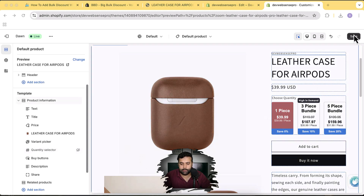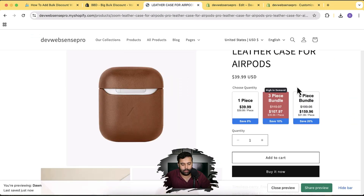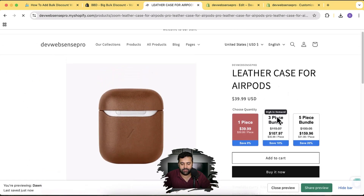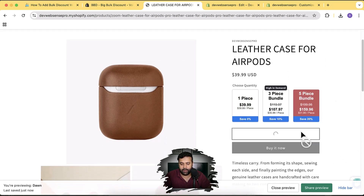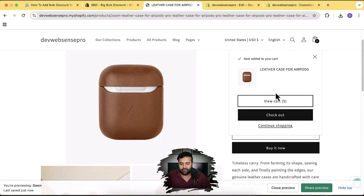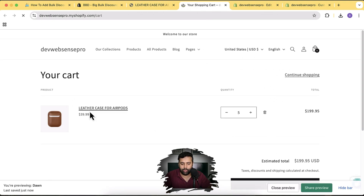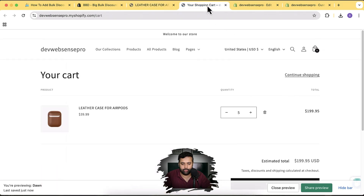Click Save and go to the product page. You'll also need to hide the default quantity selector — click the eye icon next to it in the customizer. After hiding it and saving, refresh the product page. Now you only see the bundled selector. Selecting five pieces adds five items to the cart, but the discount won't show yet until it's set up in the app.